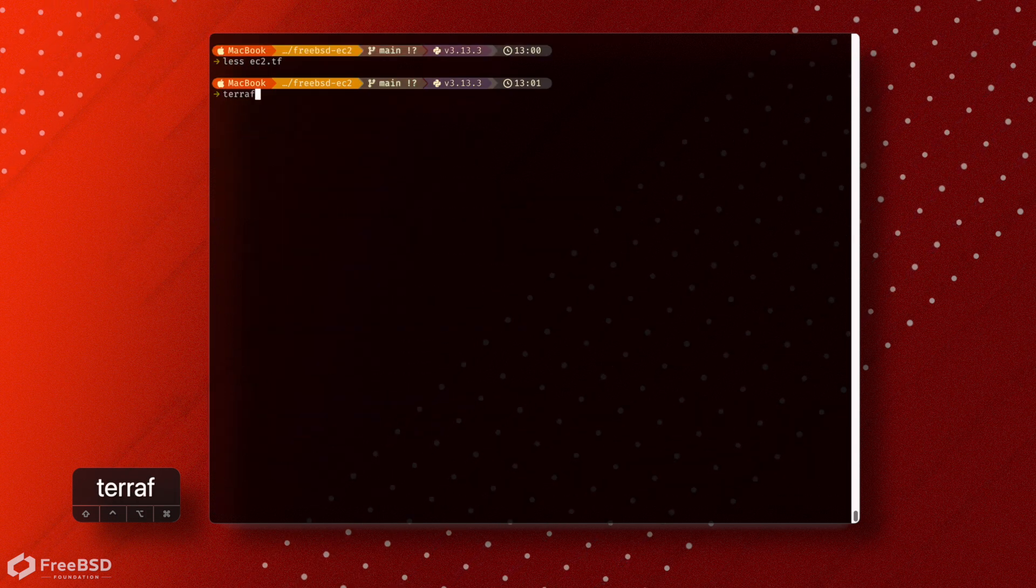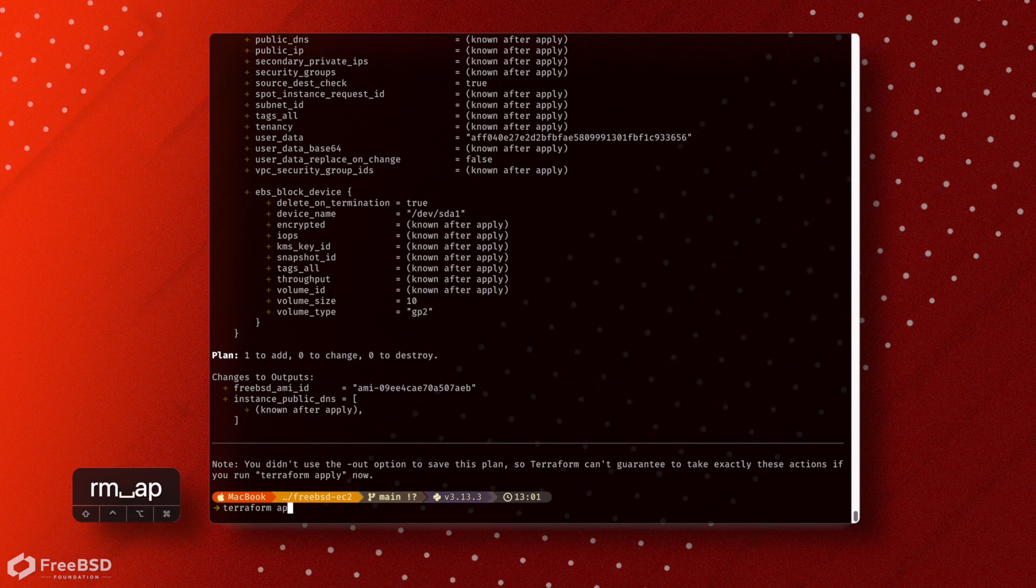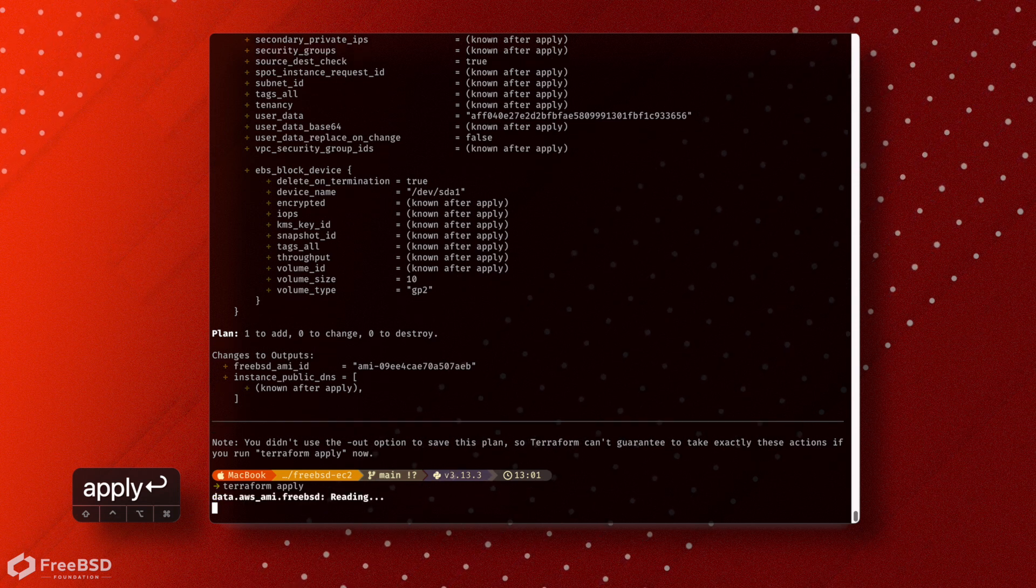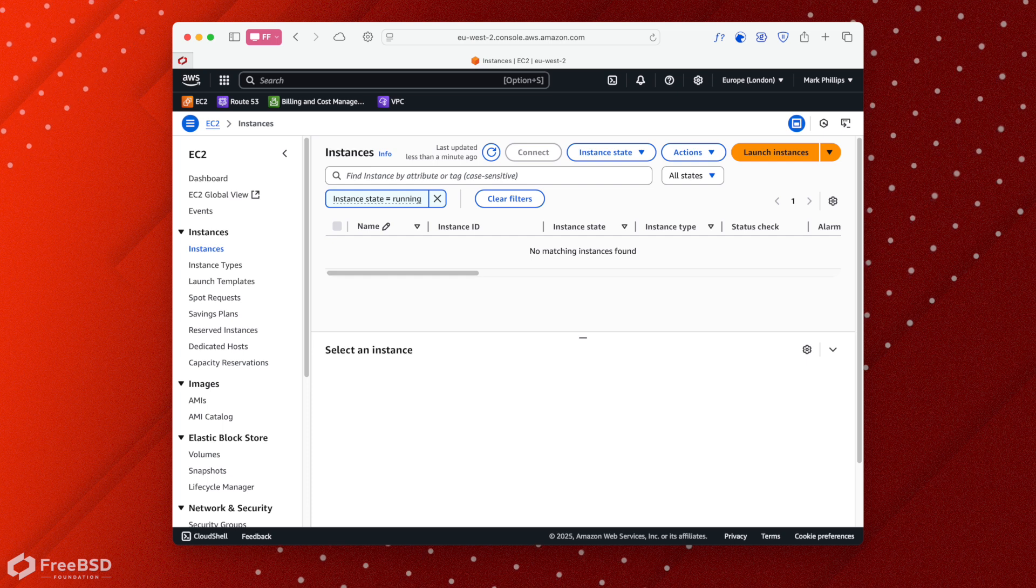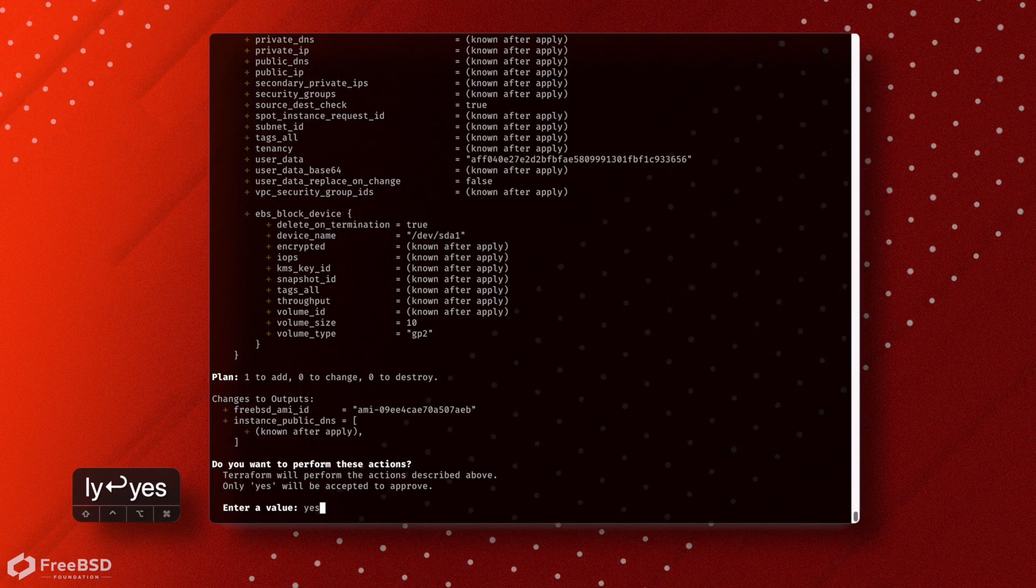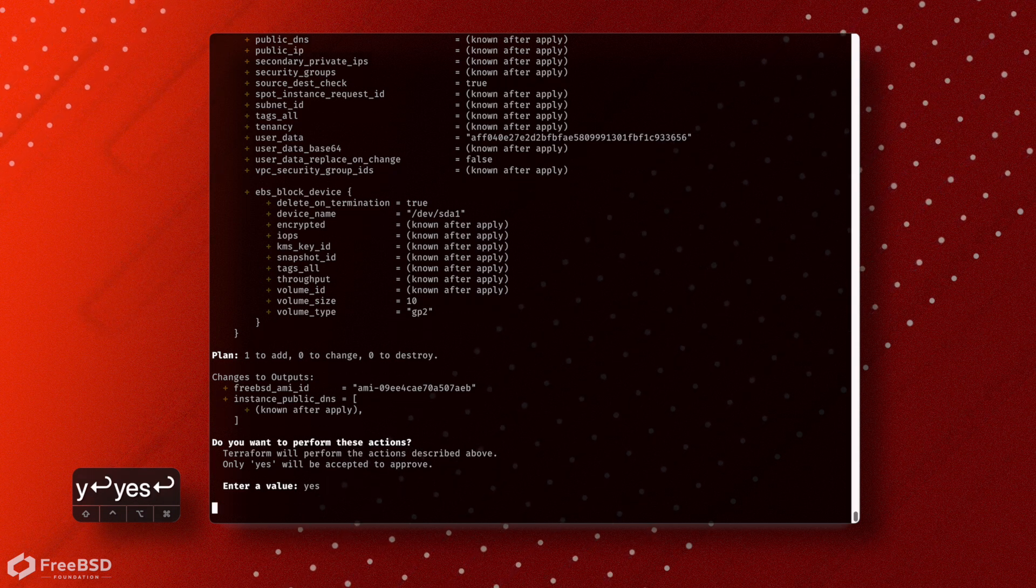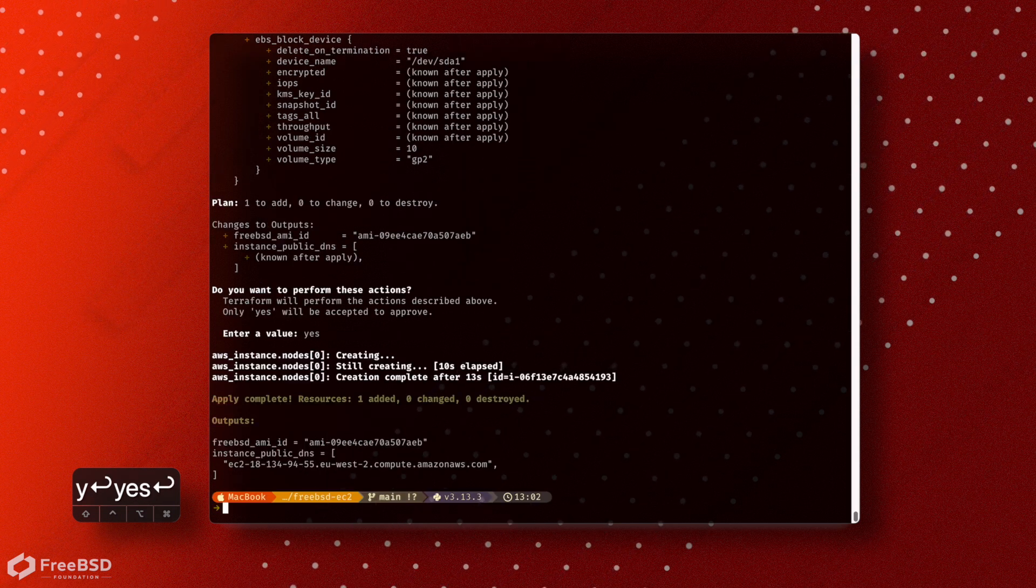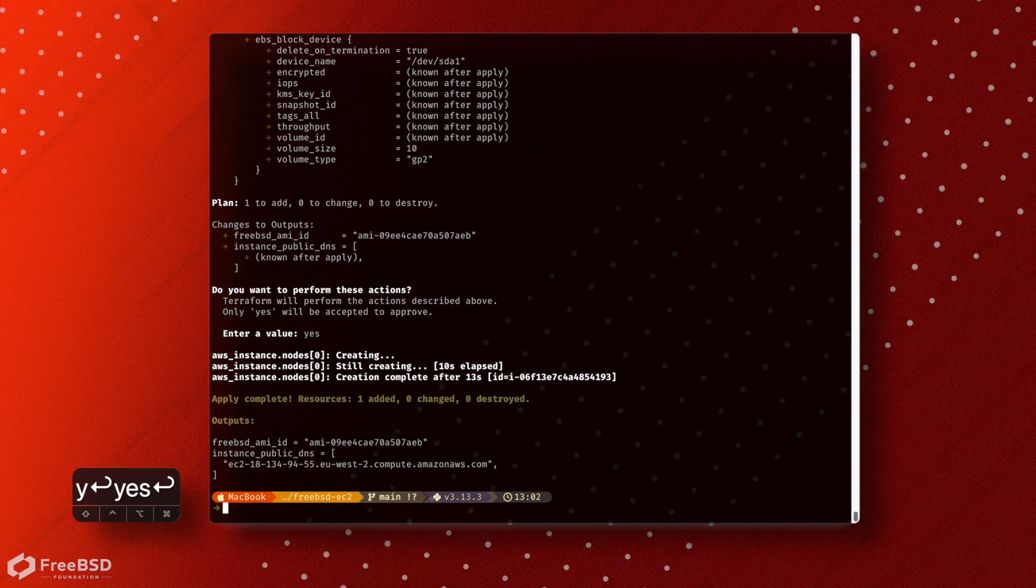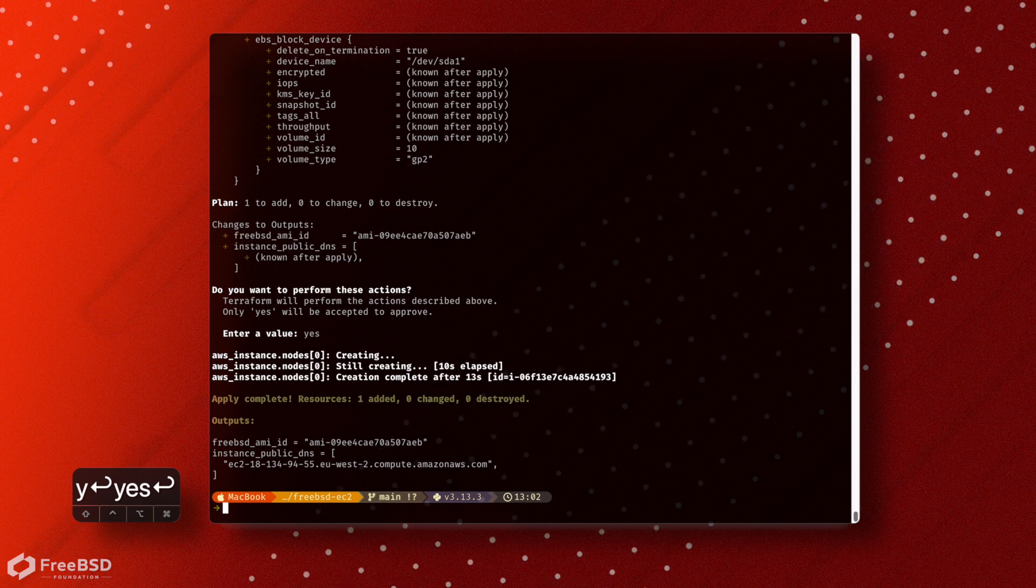So you can run a Terraform plan, which will show you what's going to happen. And then we can run Terraform apply, and it will actually action it. So if we just go and take a quick look at our AWS console before we start this off, you'll see that there is no instance already existing. And as we kick this off, it will go and create an instance for us.